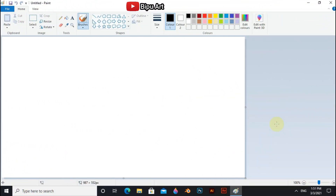Hello guys, welcome back to another video of B2Bart. Today I am going to draw a dawn scenery in MS Paint with a little bird, some grasses, and a colorful sky. So let's start.